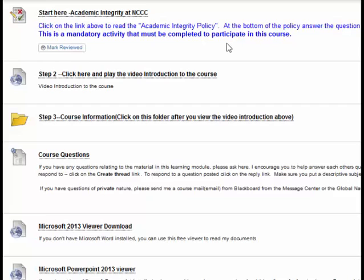You will need a copy of PowerPoint to view my mini-lecture slides. If you do not have a copy of PowerPoint, you can download a free PowerPoint viewer from Microsoft. I have a link in your learning modules, and you can see it is right down here.